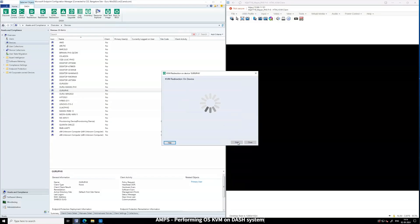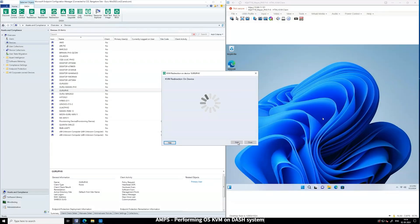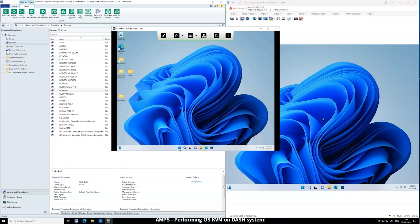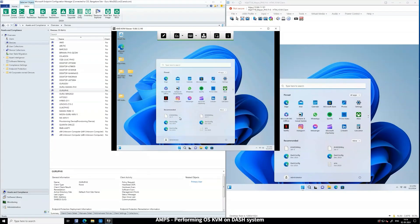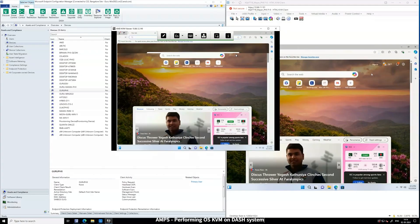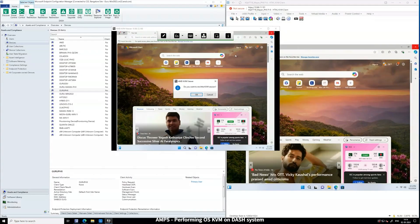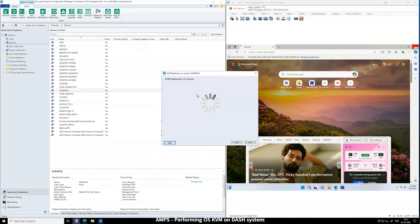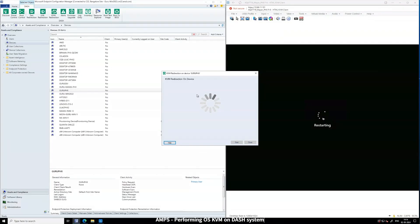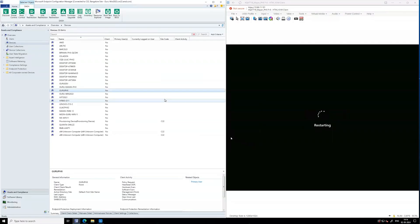You'll see OS redirection in action, with the viewer displaying the laptop screen on the server. Any operations performed in the viewer window reflect directly on the laptop system, making it possible to remotely manage the device's OS environment effectively.